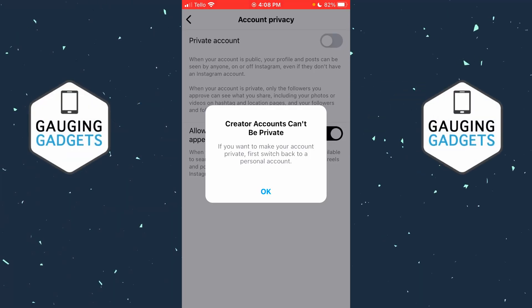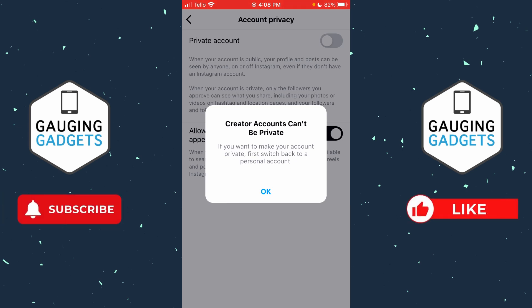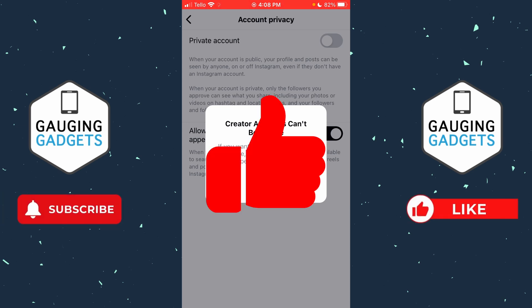How to fix 'Creator accounts can't be made private' on Instagram. In this video I'm going to show you how to fix an issue where you try to make your account private on Instagram but you get a message that says creator accounts can't be made private.